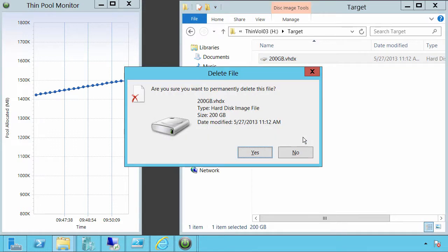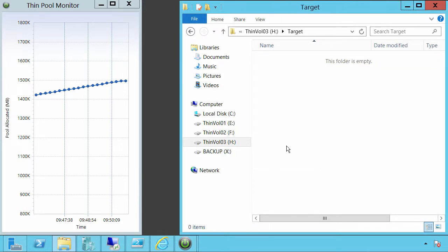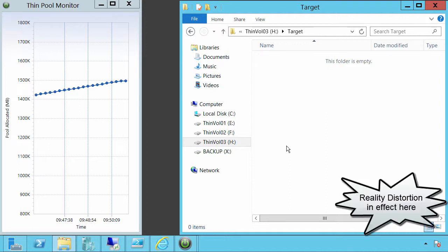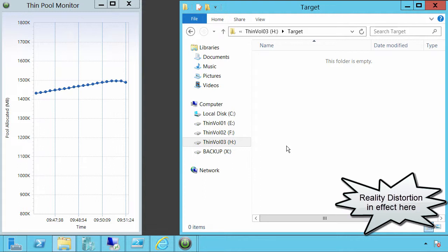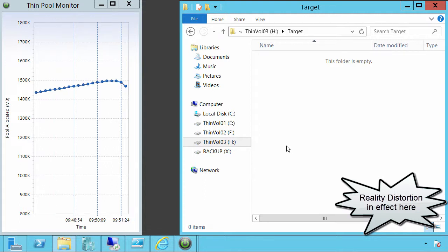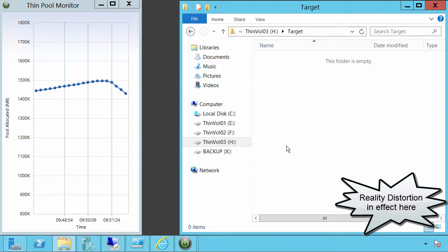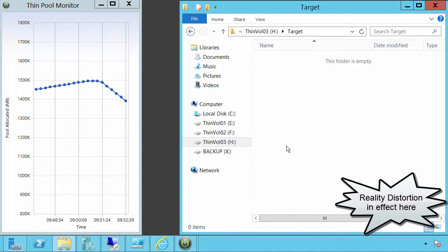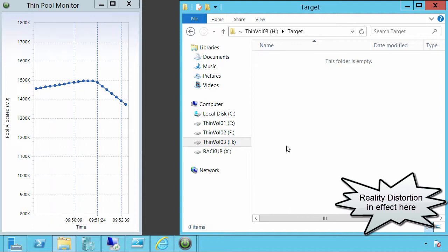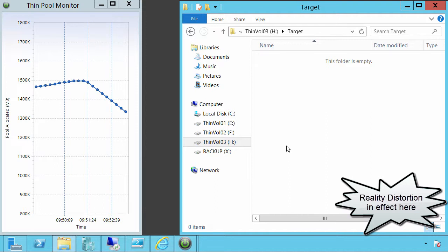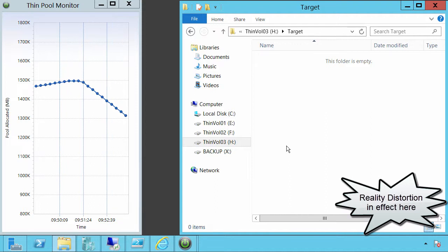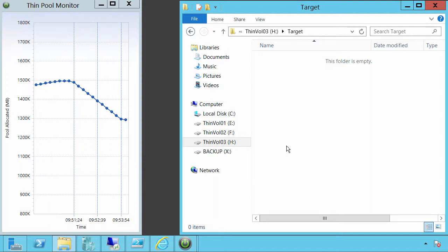But now in Server 2012, when we have thin support, the file delete will subsequently cause deallocations. Now this is kind of a background task. So even this portion of the demonstration has been accelerated. But those samples that you can see in the graph are five second intervals. So over the course of a number of minutes, depending on the file size, the allocations are unmapped from the pool, and our pool returns back to the allocation space that it had prior to the file copy.